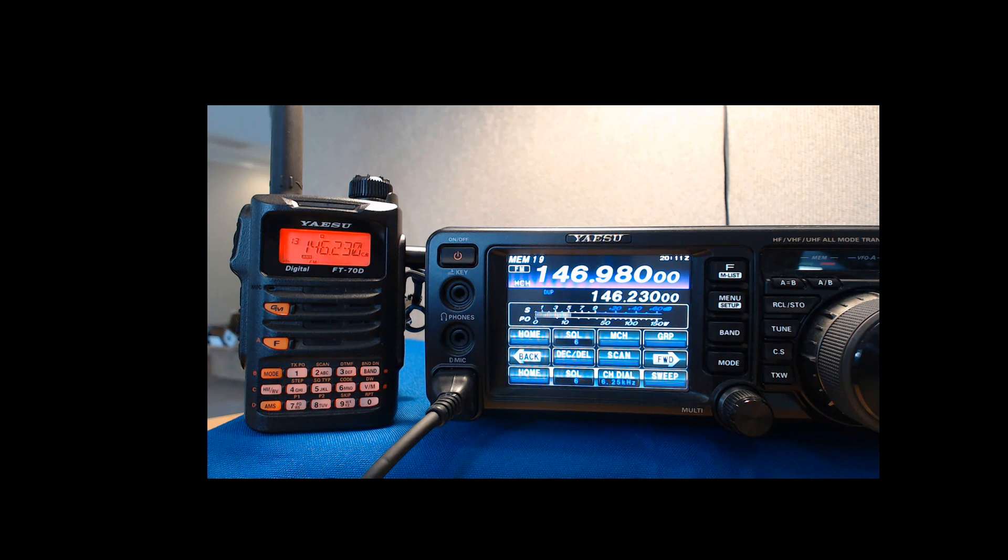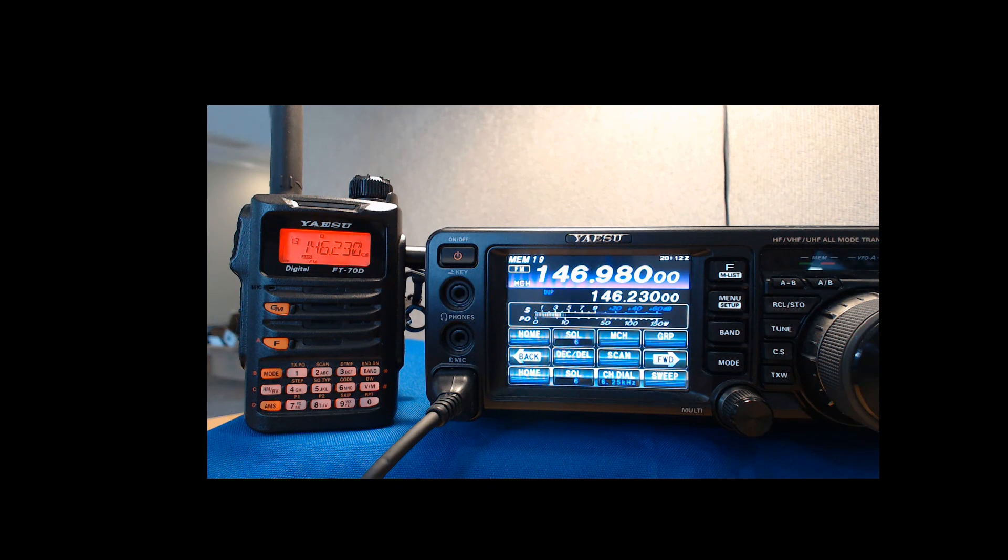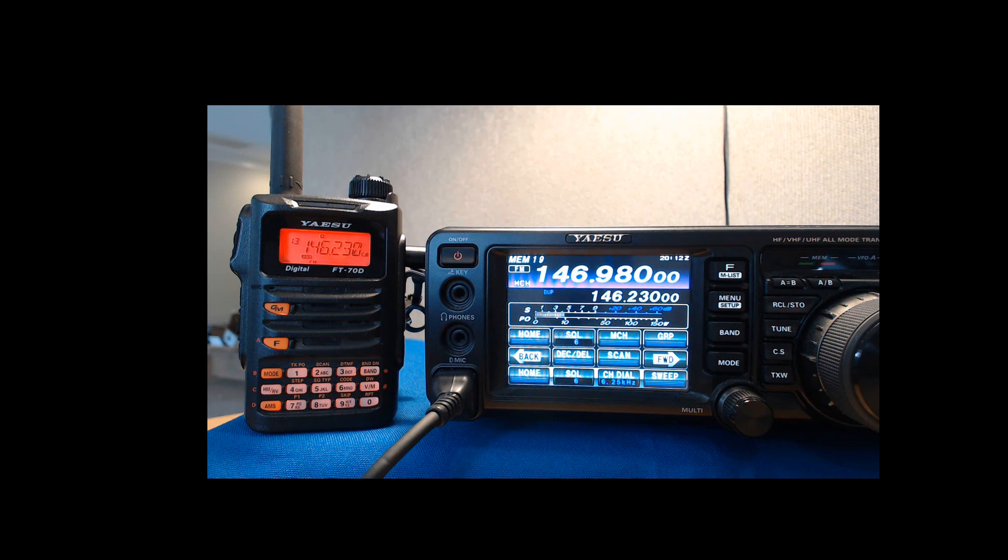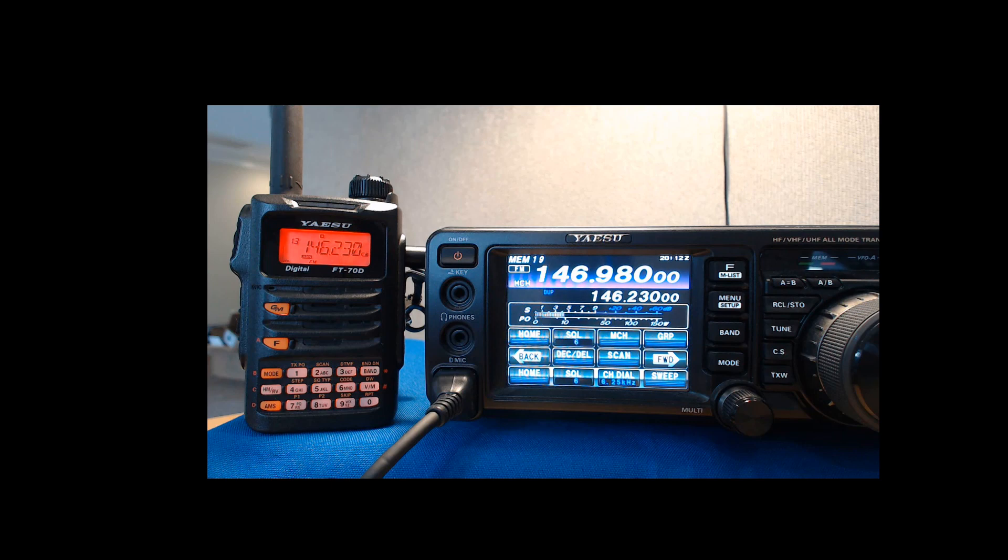It works the same way on 2 meters. Here I have memory channel 19, and you notice the dupe. It's got 146.980 in the top part of the display and 146.230 in the bottom part of the display. The FT-70 is on 146.230. When I key up, the FT-70 hears it just fine.